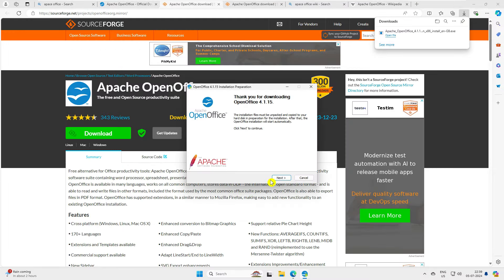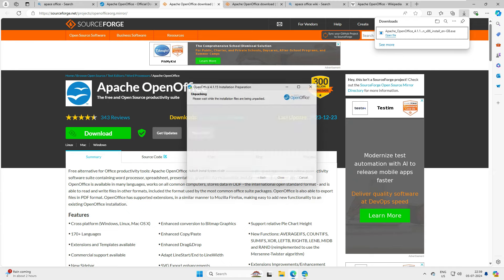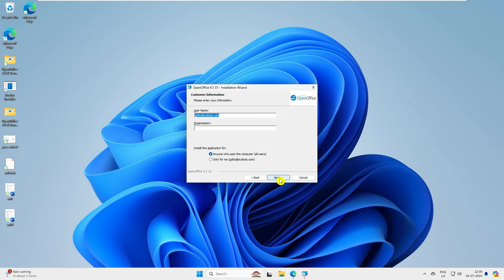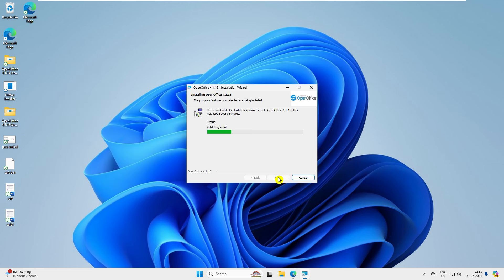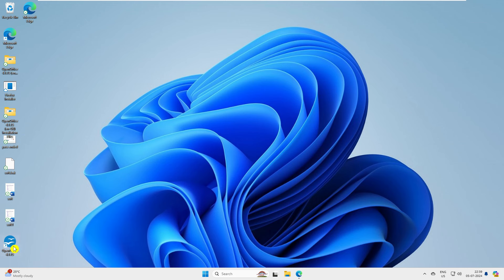Let's go ahead and install this application. It should be a pretty simple installation — just click Next, Next, and Finish. Double-click the installer and proceed. Once done, you can see on your desktop you have Apache OpenOffice 4.1.5, which is the latest version.